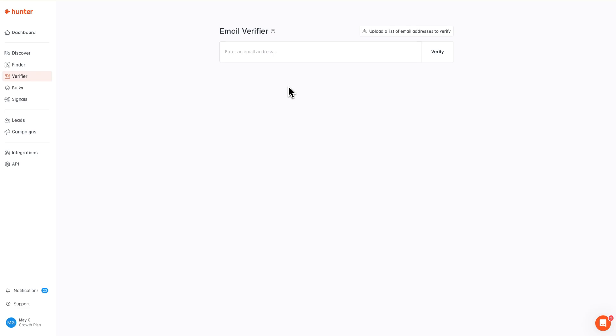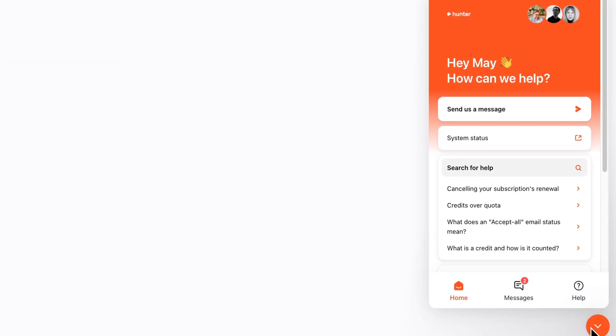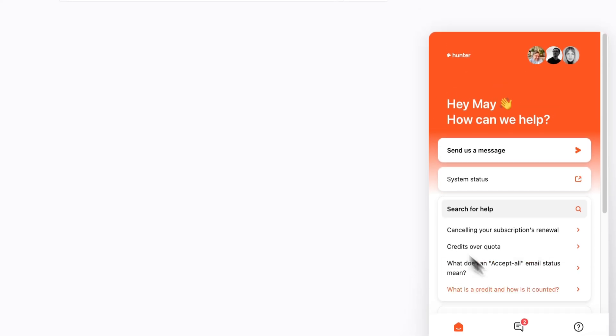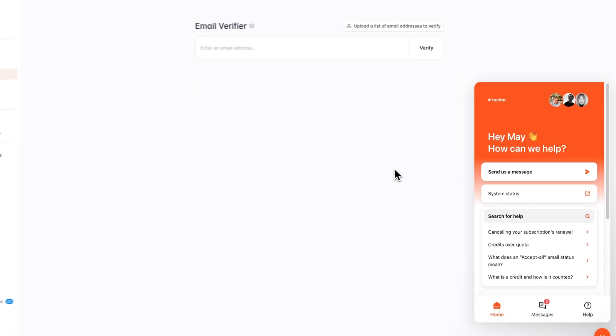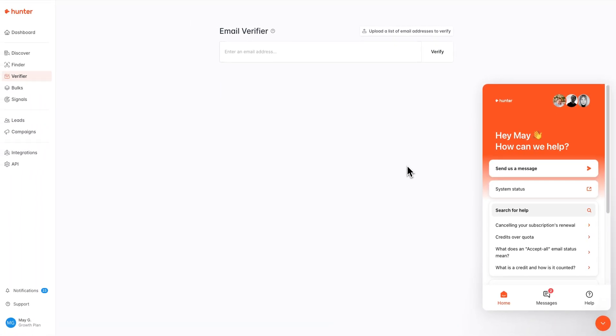And that is everything for today's review of the email verifier. If you do have any additional questions, or if you'd like assistance with a specific verification, please don't hesitate to reach out to our support team here via chat on our website or via email at contact@hunter.io. Thanks so much.